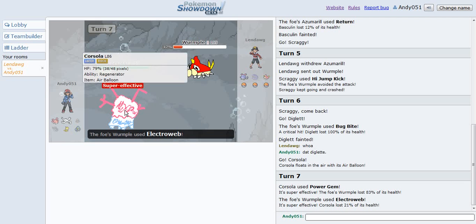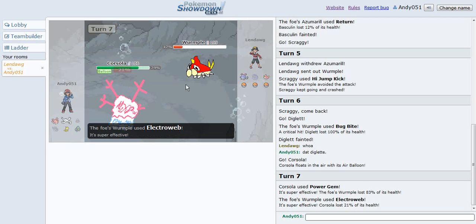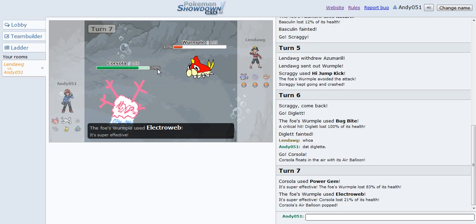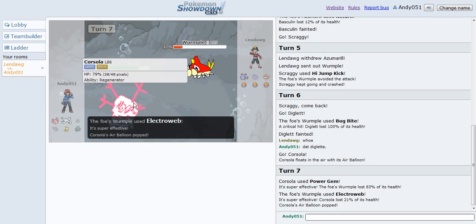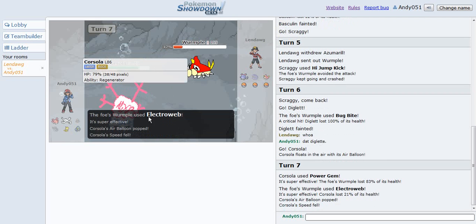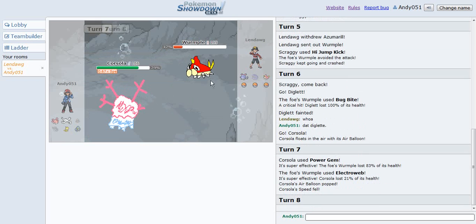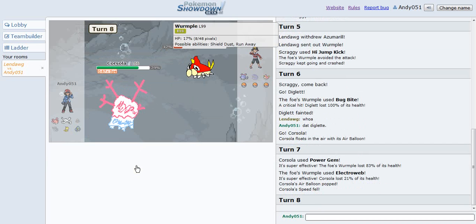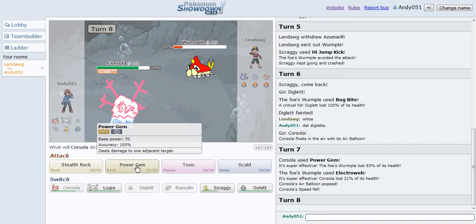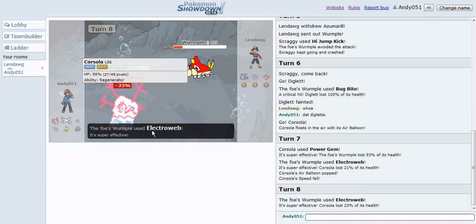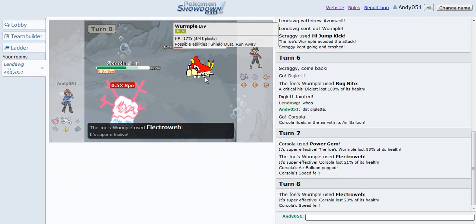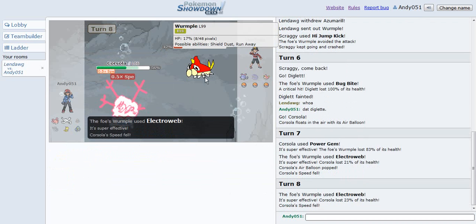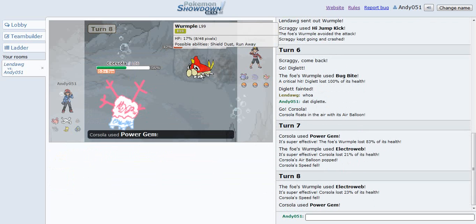Electroweb. That's kinda hurt. It lowers my speed as well. I think I'm still gonna be faster. I'm pretty sure I'm still gonna be faster. Nope! I'm not faster anymore.